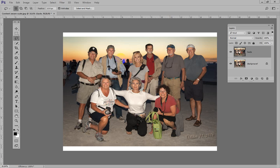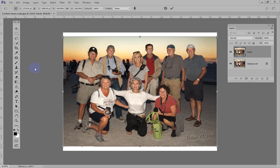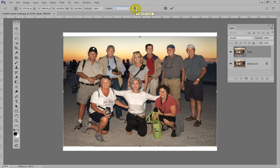Let's go to Edit, then Content-Aware Scale. Now when we do this, up comes the Option bar with a couple of choices. Number 1 is what we want — it currently says Protect None, which is not correct. We want Number 1, the selection we called Number 1, which will protect the people in this photo. One of the other choices is Protect Skin Tones, but since the sky is the same color as the skin tones, that didn't work. I actually had to use the selection method with Number 1.